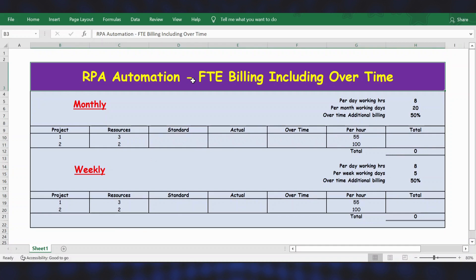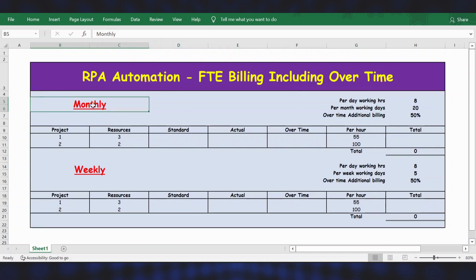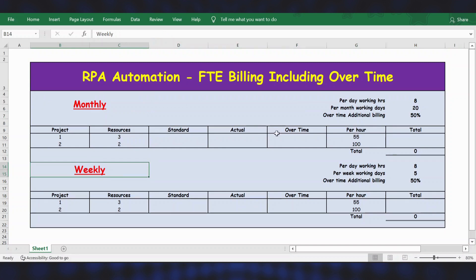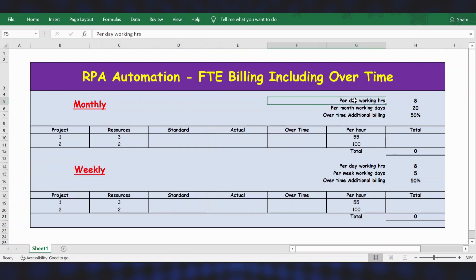Hello everyone, welcome back. In this video, let's see how to calculate FTE billing including overtime for RPA automation. Let's calculate for both monthly and weekly. Before we start, let's go through some assumptions.